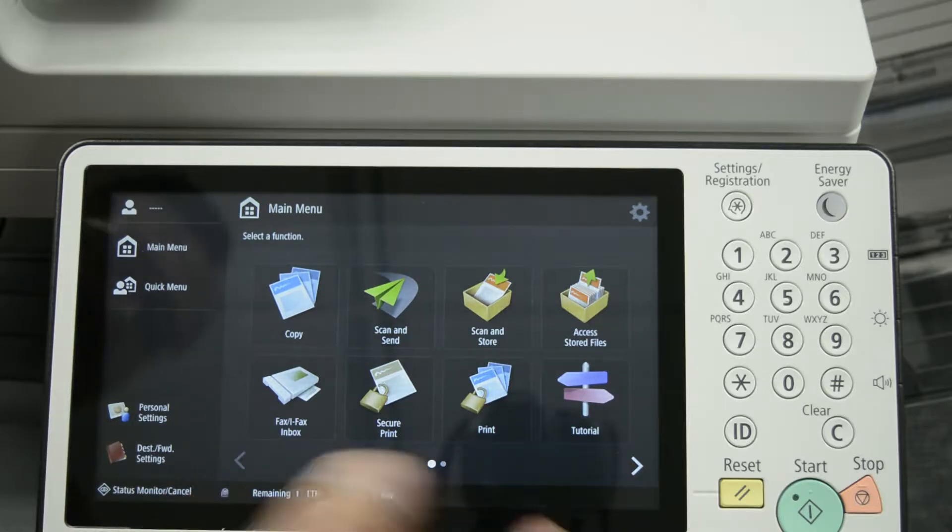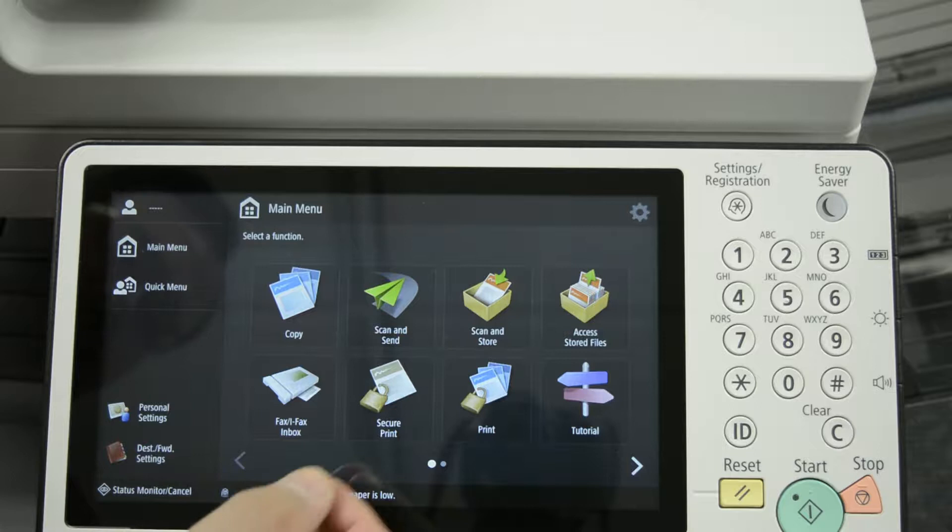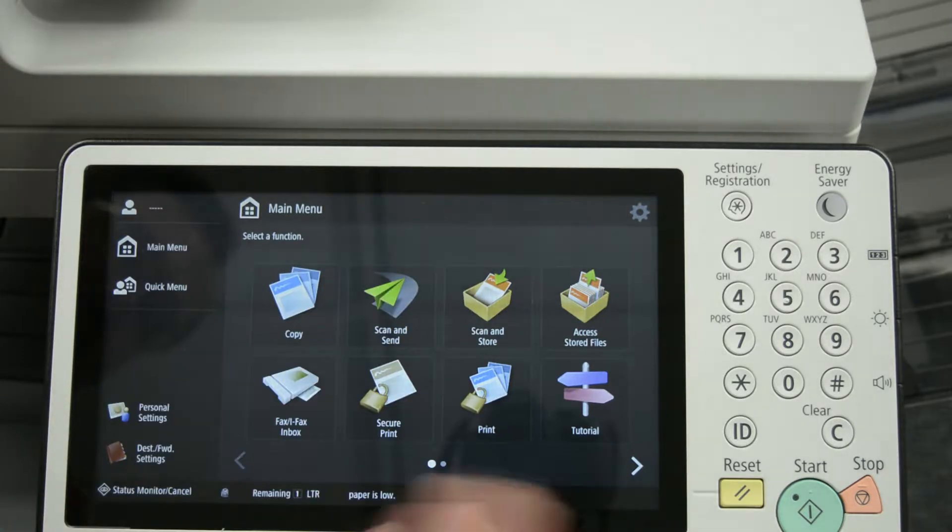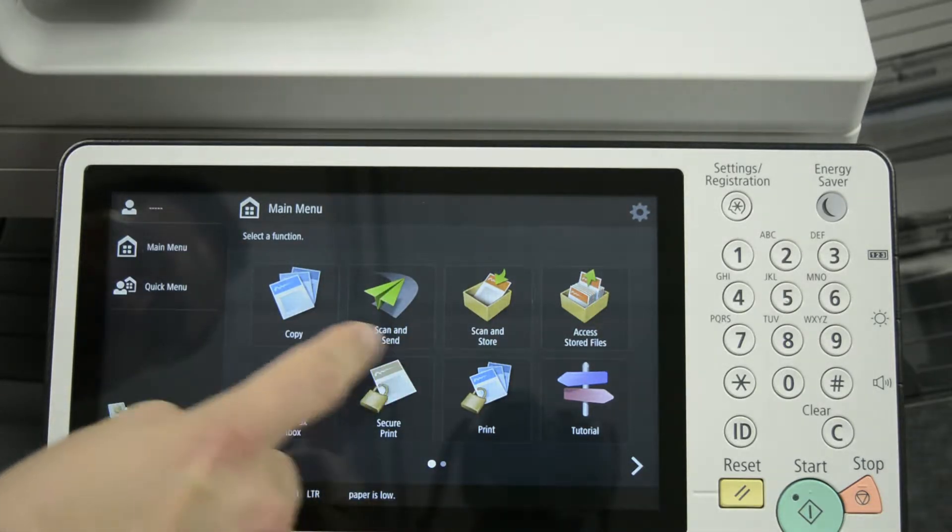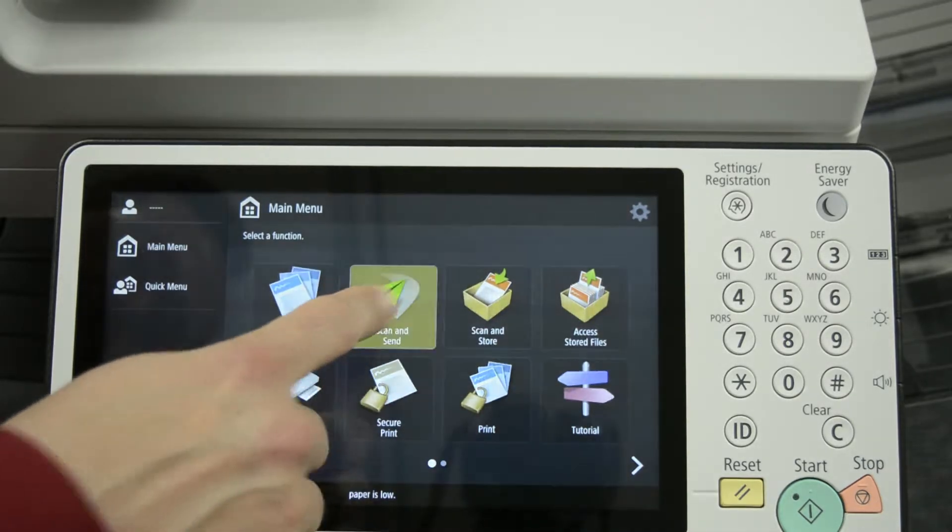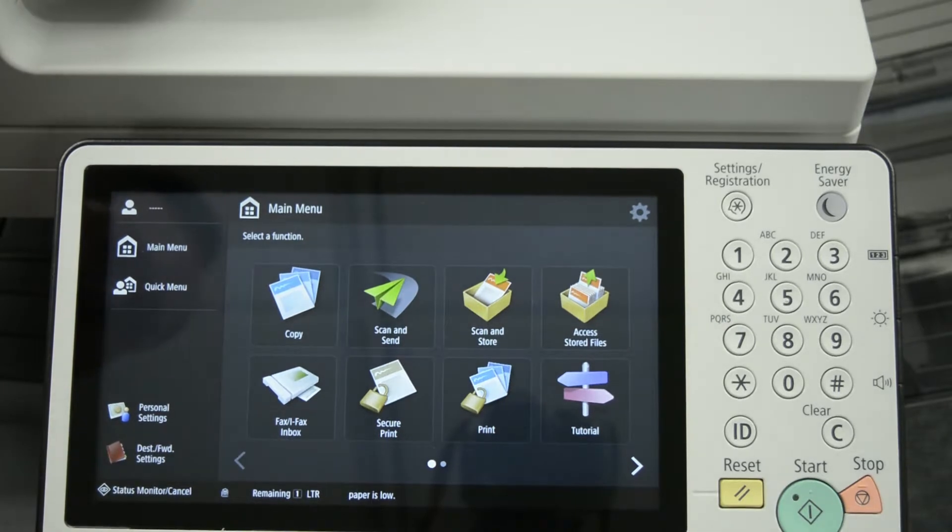So what we'll need to do to start off with to add an entry into the address book is we'll need to get into the scan and send mode. So press scan and send.